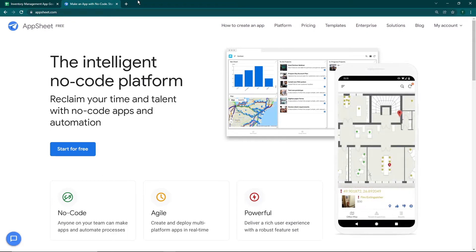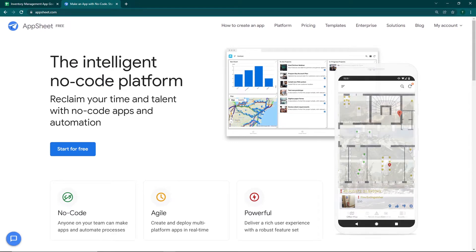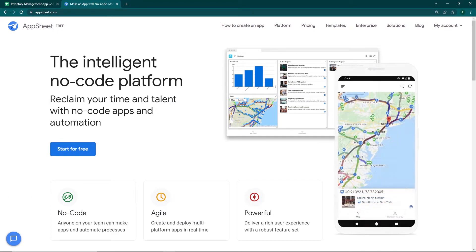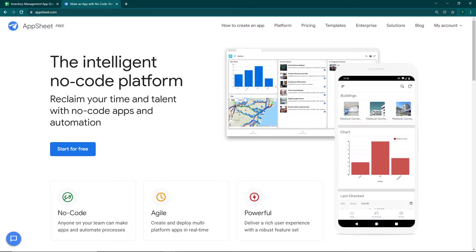In this video we're going to be creating an inventory management app. This app can be used for keeping track of stock, sales, restocking, and more. The app will have features such as adding stock to the inventory, selling items from the inventory, and as soon as an item is out of stock it will specify that this item needs to be restocked immediately.